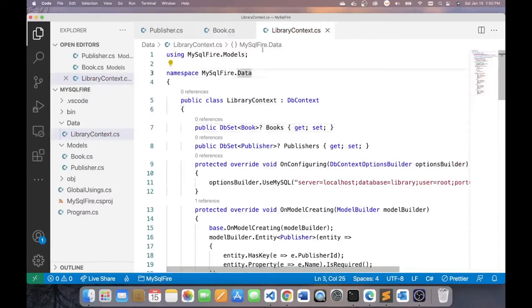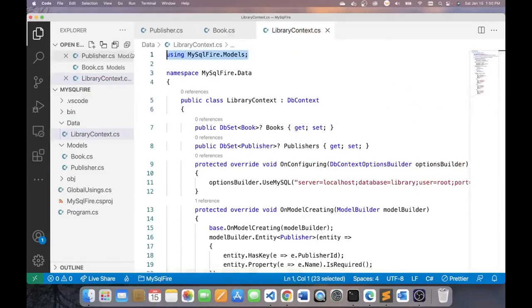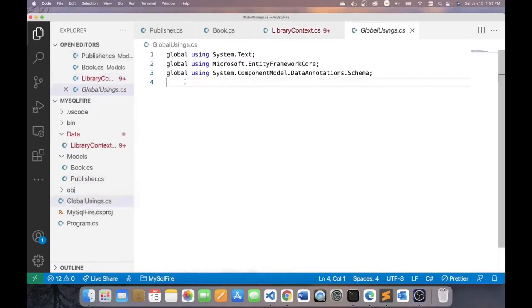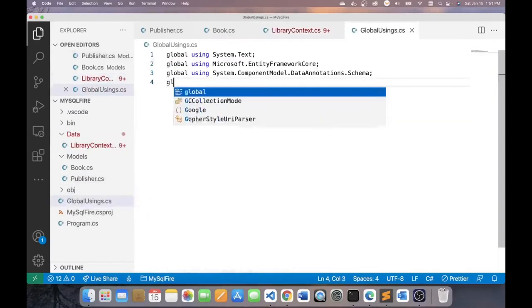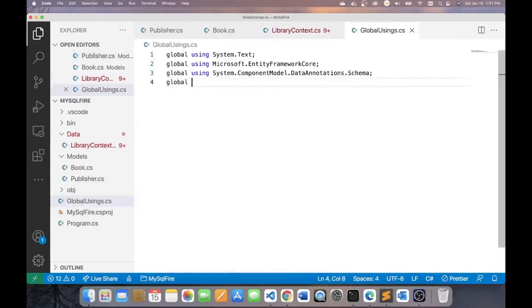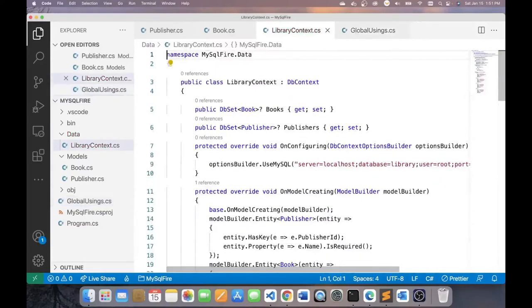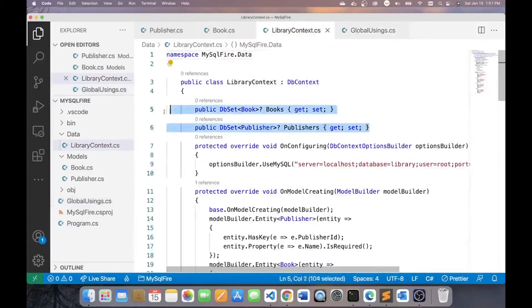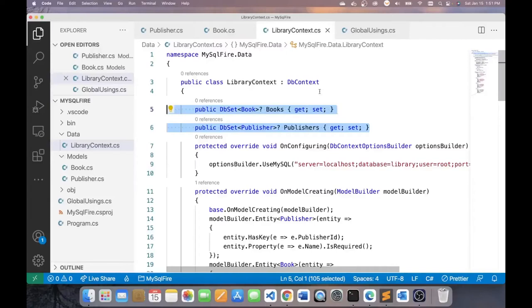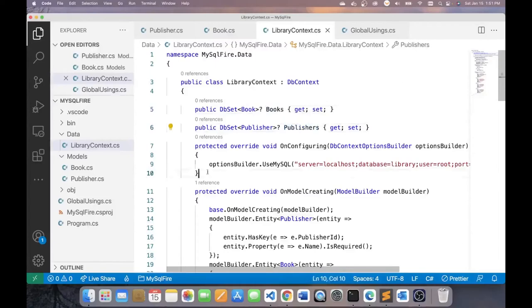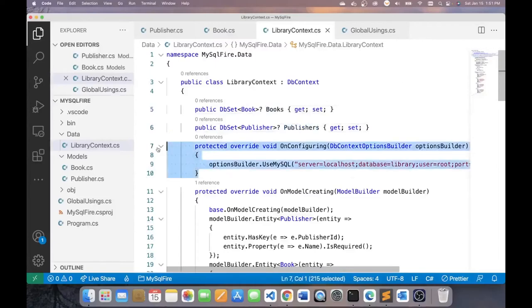So, that resolves to this. If I like, I can take this out of here and go into my global usings file and type in global and paste this here so that I don't have any usings in my library context class. So, here I'm indicating the two entities that represent the collection of book objects. And this will be the name of the table that will be created in the database. So, there will be a books table and a publishers table.